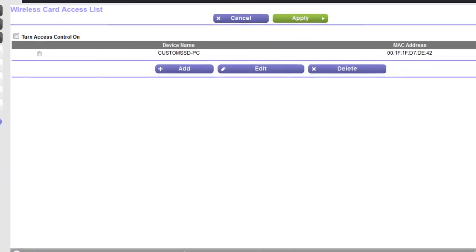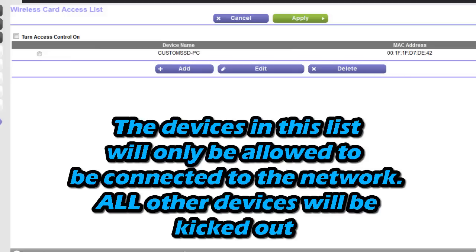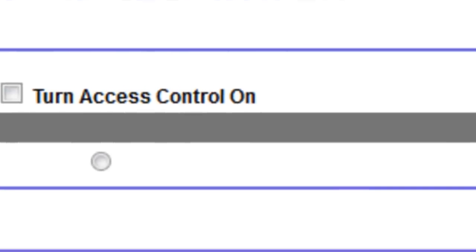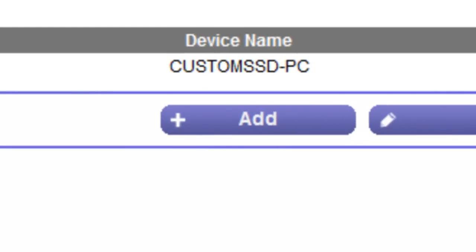Right here is where you're going to be adding the devices that you want connected to your network. Currently I have my computer connected to my network right now. If I click Turn On Access Control, the only devices in this list are the ones that are going to be connected to your network. All other devices are going to be kicked out and won't have internet access. So if you want to add a device, you just click Add.